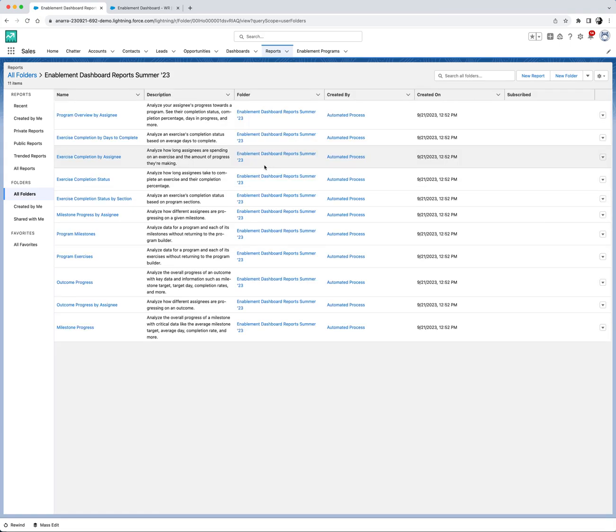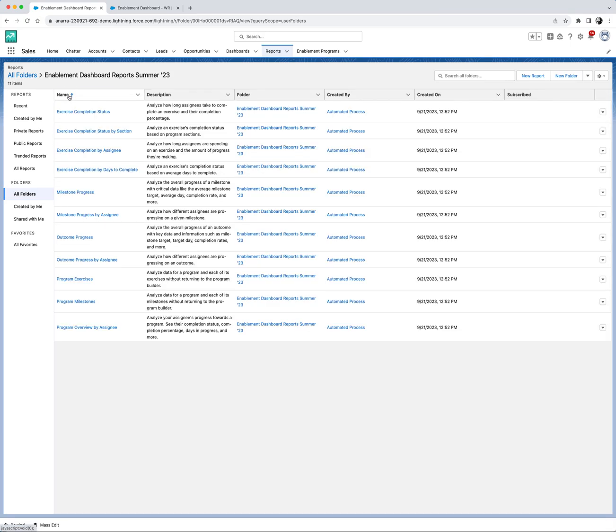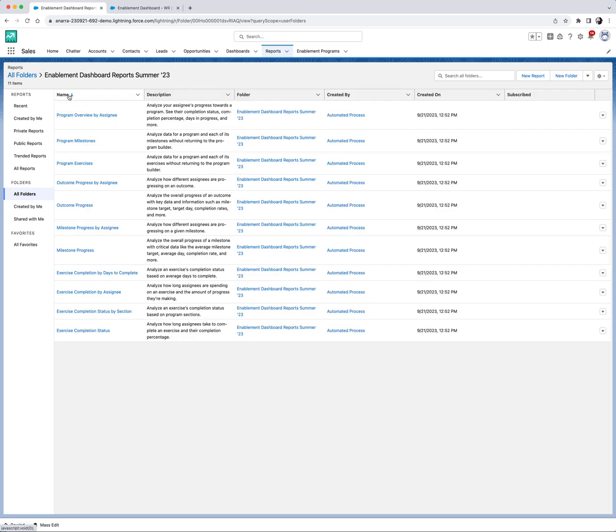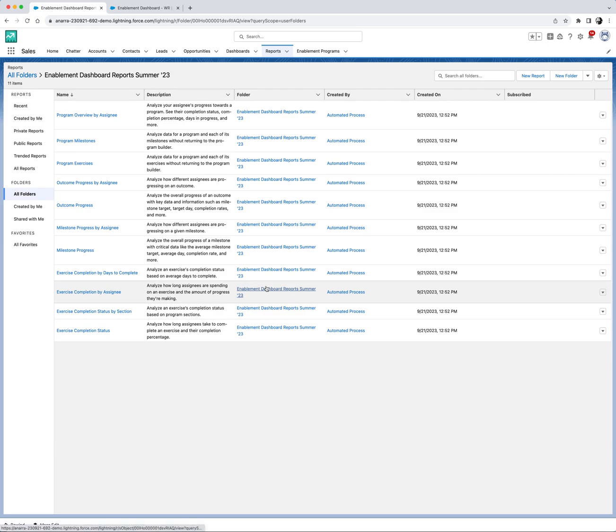You'll notice we've got a variety of pre-built reports ready for you for different use cases. This is all about saving you time and effort. These reports are integrated with enablement objects so as you create programs and measures and assign them to users, these reports get populated automatically. Zero manual work needed.